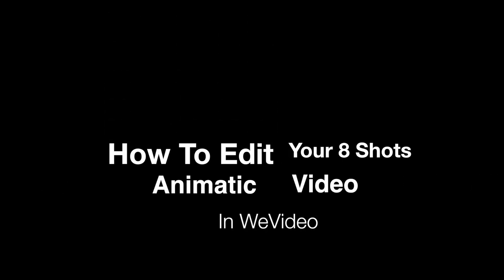Hey, it's Mr. Wilson. We're going to talk about how to edit your 8-Shots animatic video in WeVideo.